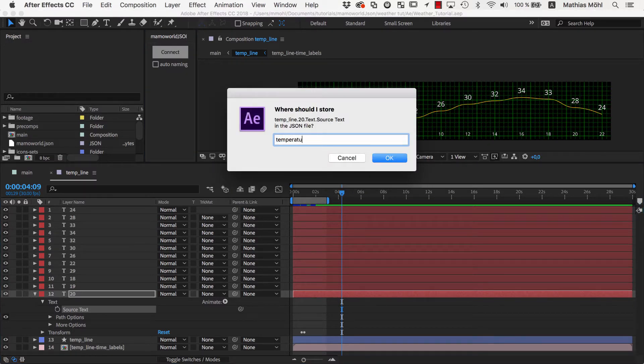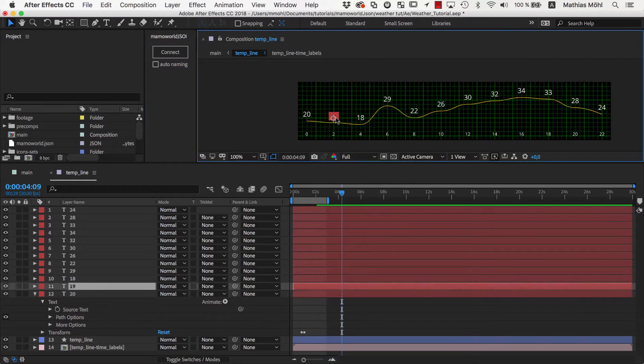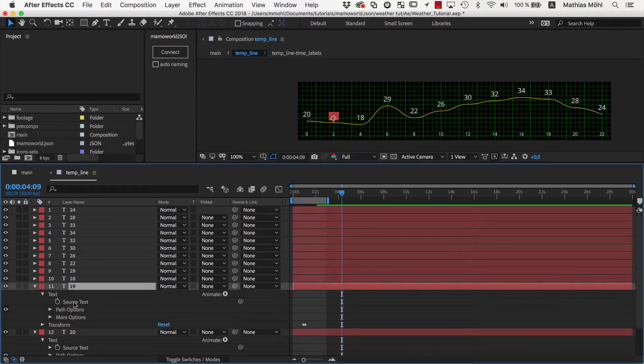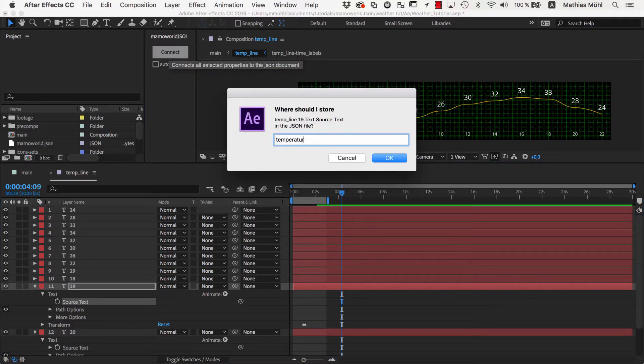As name, we enter TemperatureLine.0, which will store the value in the section TemperatureLine under the name 0. Then we do the same for the 2 o'clock temperature, this time using the number TemperatureLine.2.